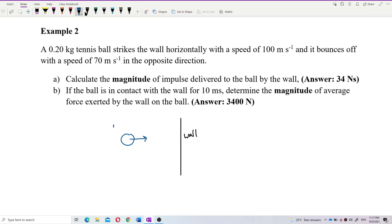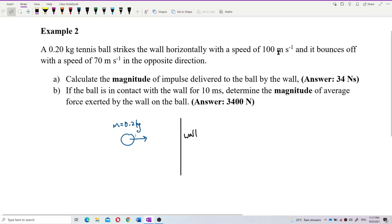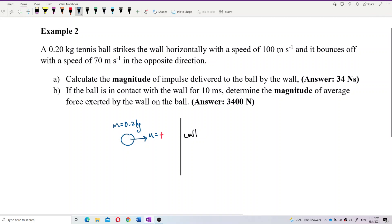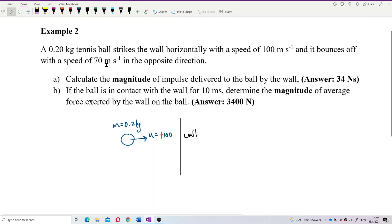The mass of the tennis ball is 0.2 kilogram (SI unit). The initial speed is 100, and we'll define the initial velocity U as positive because it moves to the right. It then bounces off with a speed of 70 in the opposite direction.